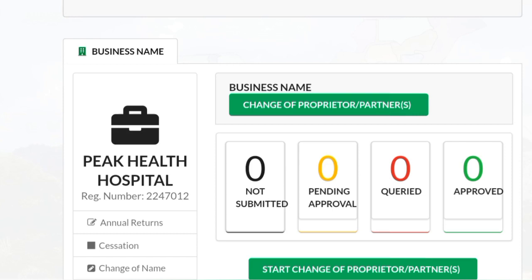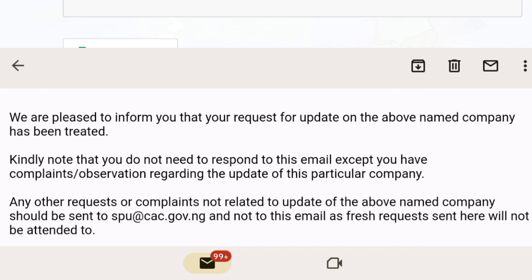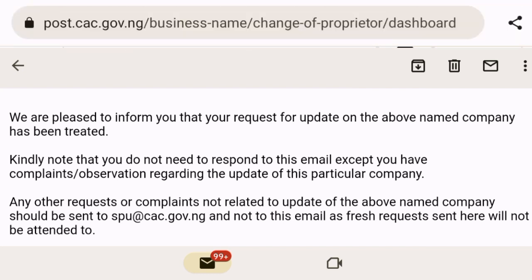Once you send your mail to CAC for updates following the pattern I'll give you — as a subscriber I'll give that to you — wait patiently for them to update. They will definitely update it, and you'll be getting a response mail just like this, confirming that your information has been uploaded.